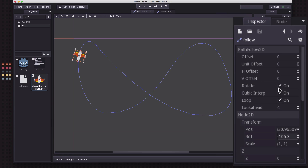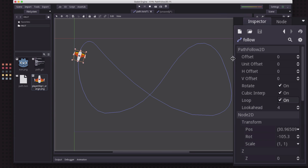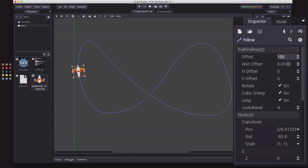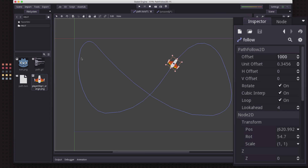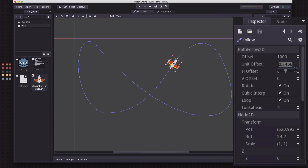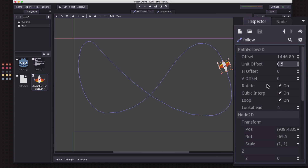So on our PathFollow2D, we're going to enable rotate — I want the spaceship to look like it's following the path. And loop controls whether, when you reach the end, it loops back to the beginning. Is this a one-way path with a start and end, or is it a loop? Ours is a loop, so I'm going to turn that on. The offset controls how far along the path you are — if I put 100, I'm 100 units along the path. You can also use unit offset, which maps the entire path length to a value between 0 and 1, so 0.5 would be halfway along the path. You can use either depending on how you want to measure distance.